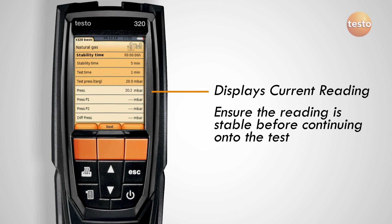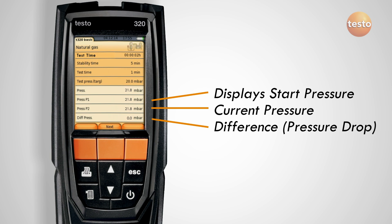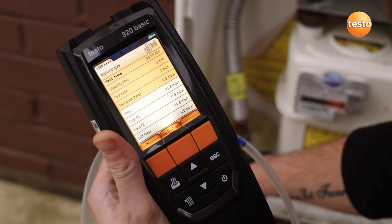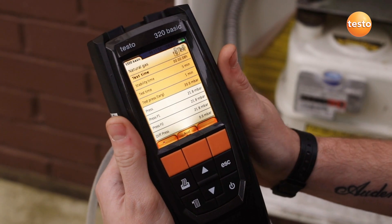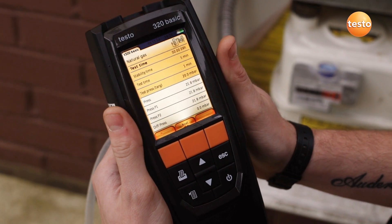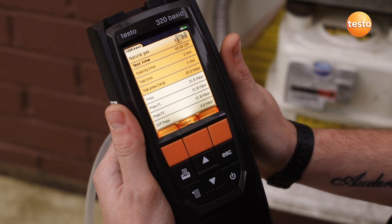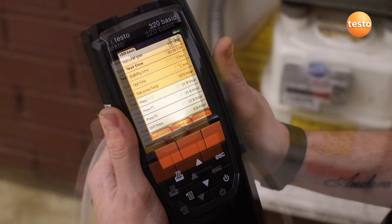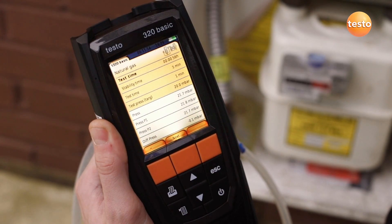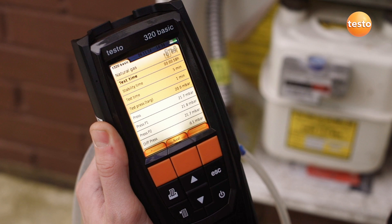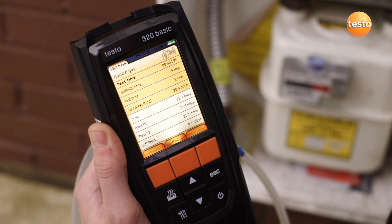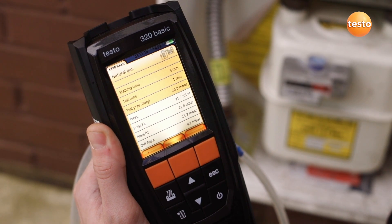Industry standards originated for carrying out the tightness test with the U gauge and say there should be no discernible pressure drop during the tightness test. Using a flue gas analyzer or digital manometer, the maximum pressure deviation is 0.2 mB, which is the value the industry accepts as a discernible drop. At the end of the test time, the results are automatically logged.